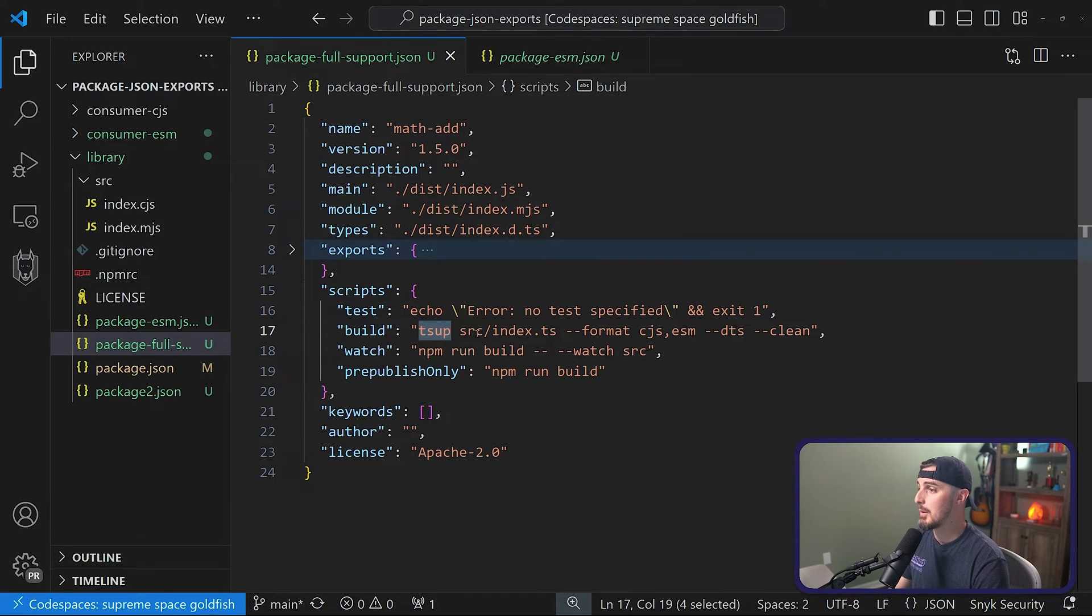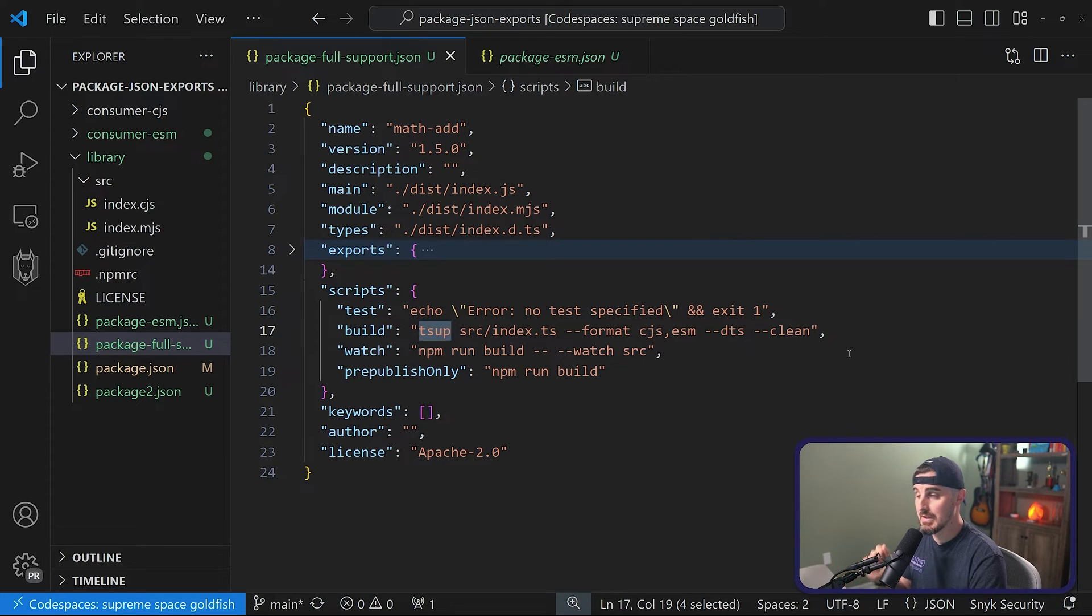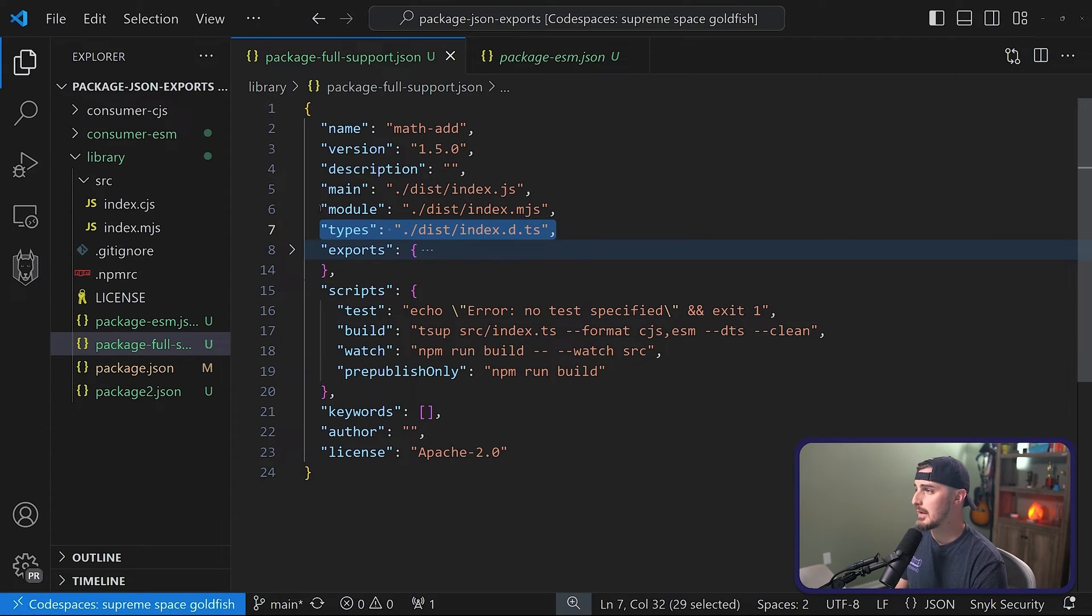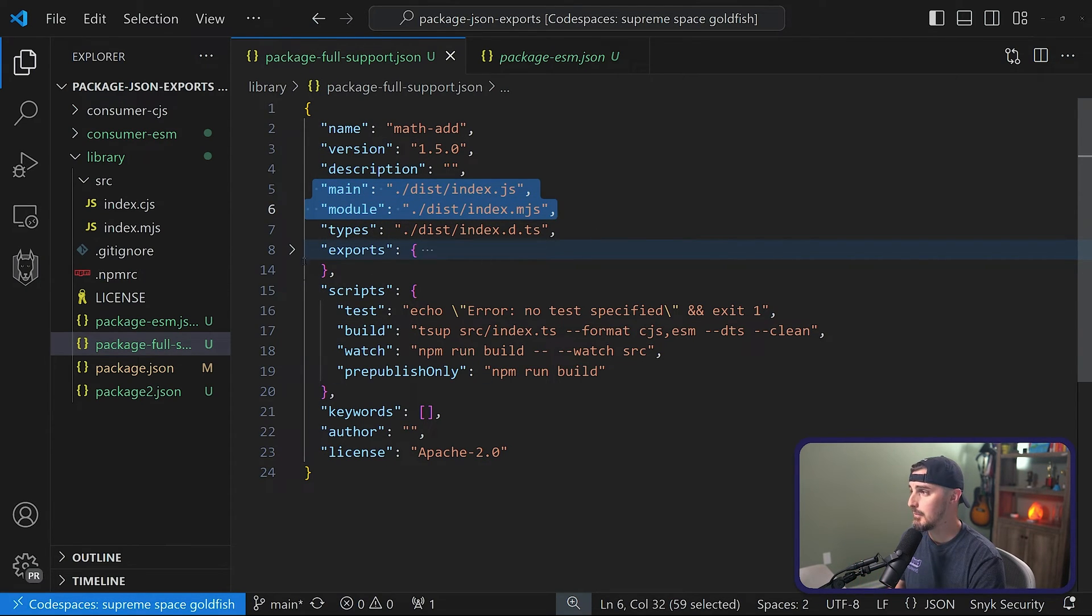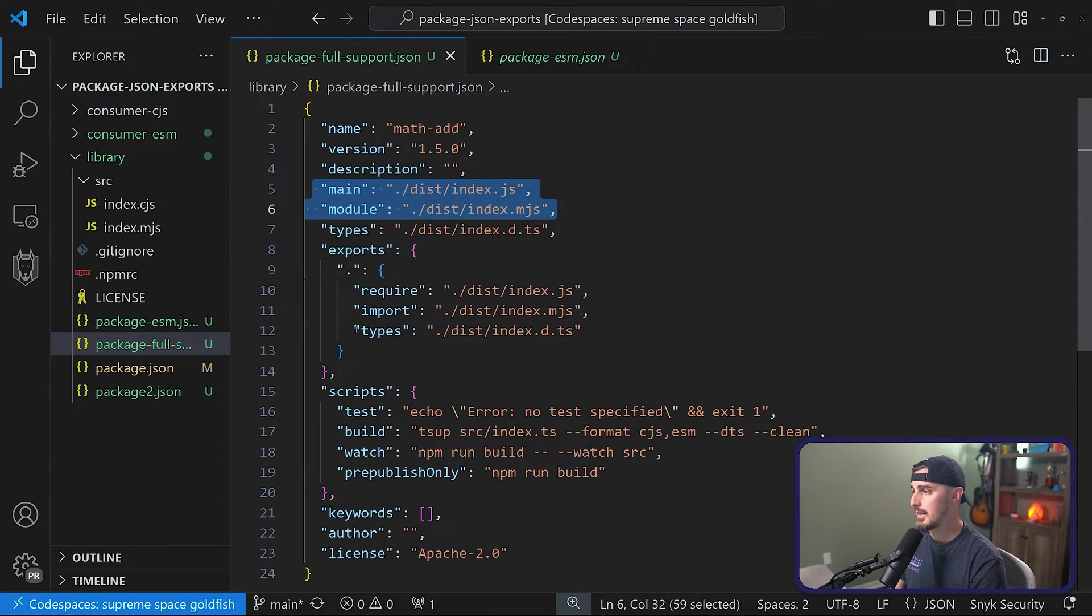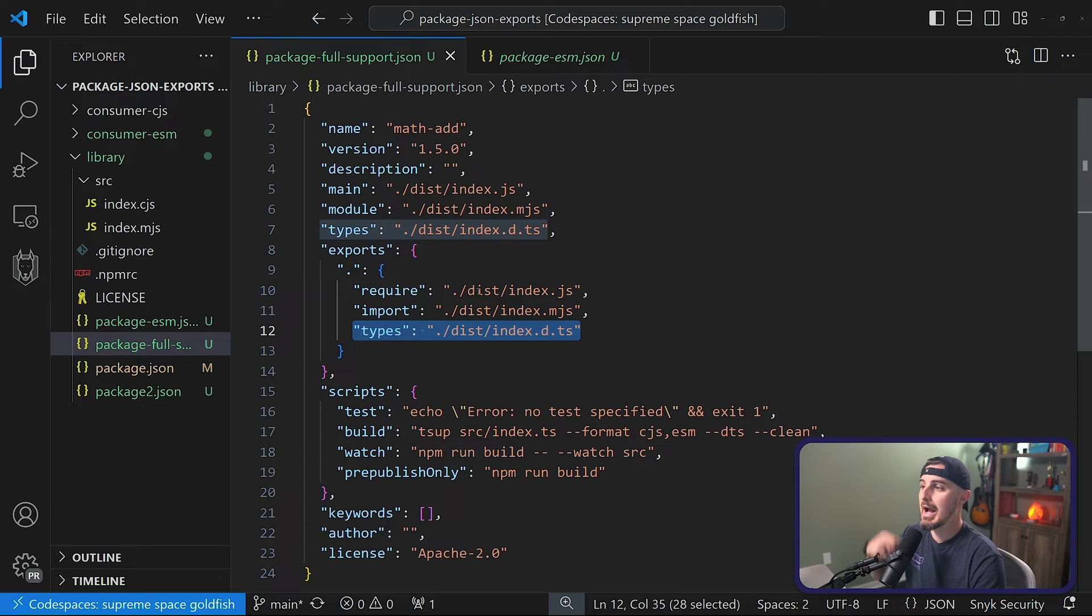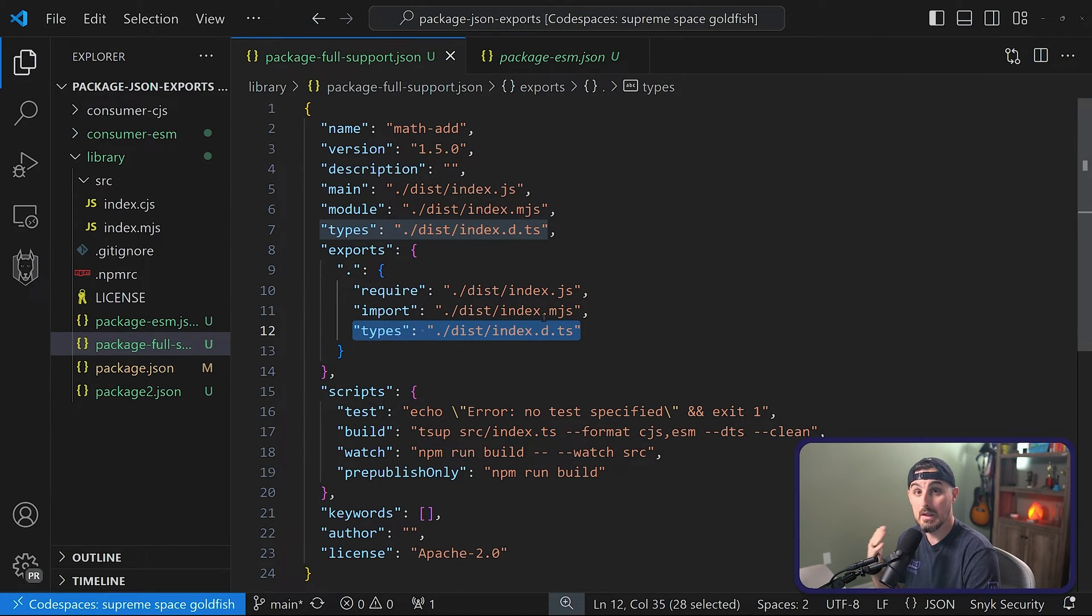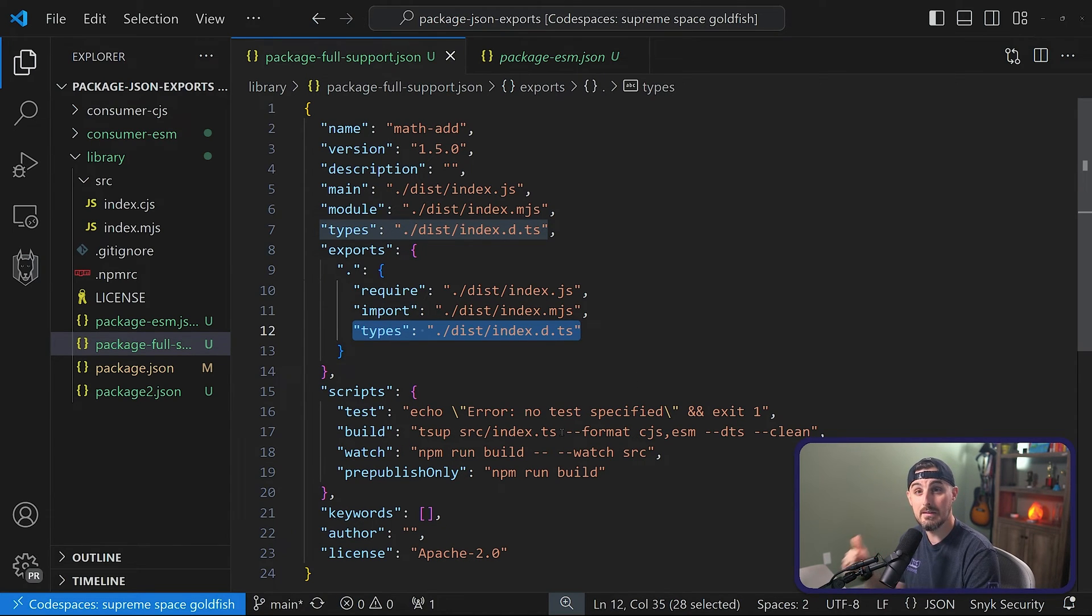And then what that will do is it's going to output my types to a certain folder, which is the dist folder. So you'll notice that I define my types there. I define where the module and main are going to be for CJS and ESM. And then the exports changes slightly where we add the types as well, all pointing to the dist folder. And that does it for supporting types and TypeScript for your NPM package.